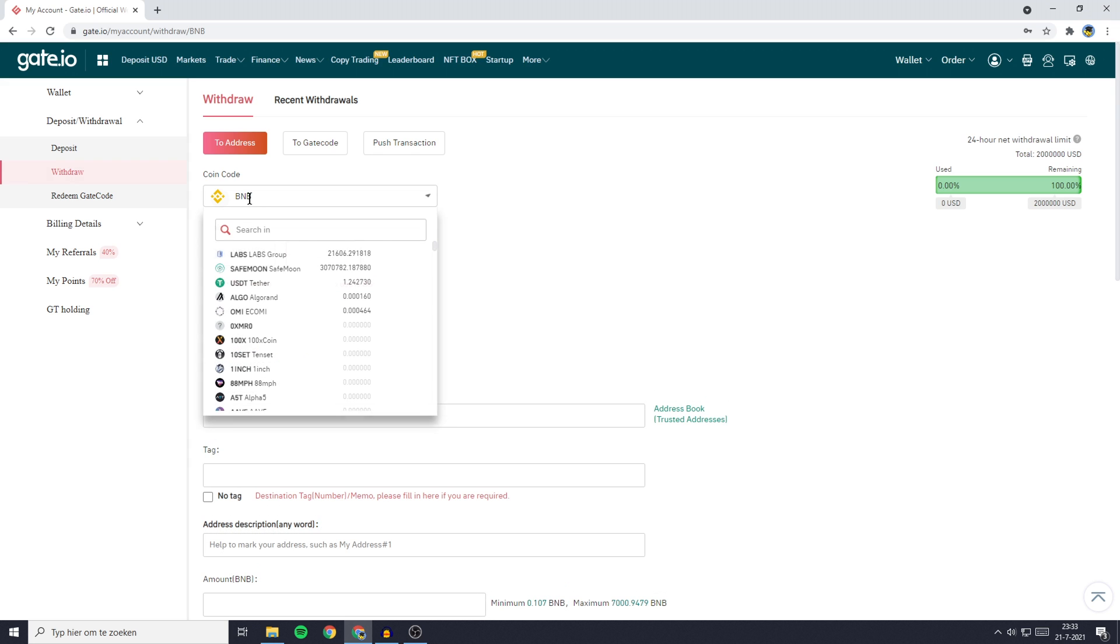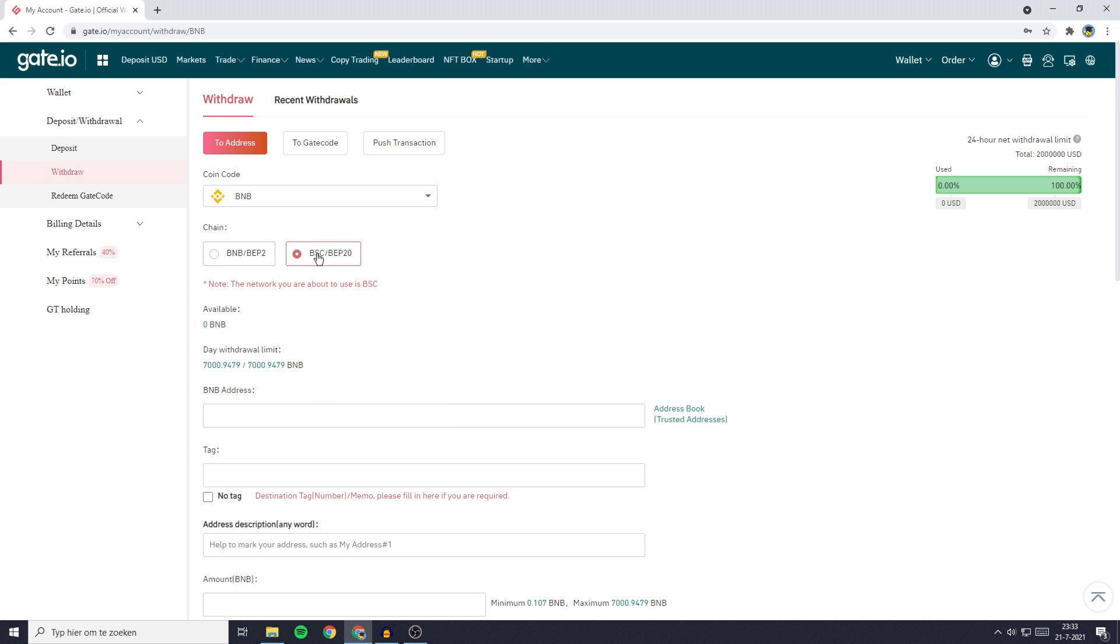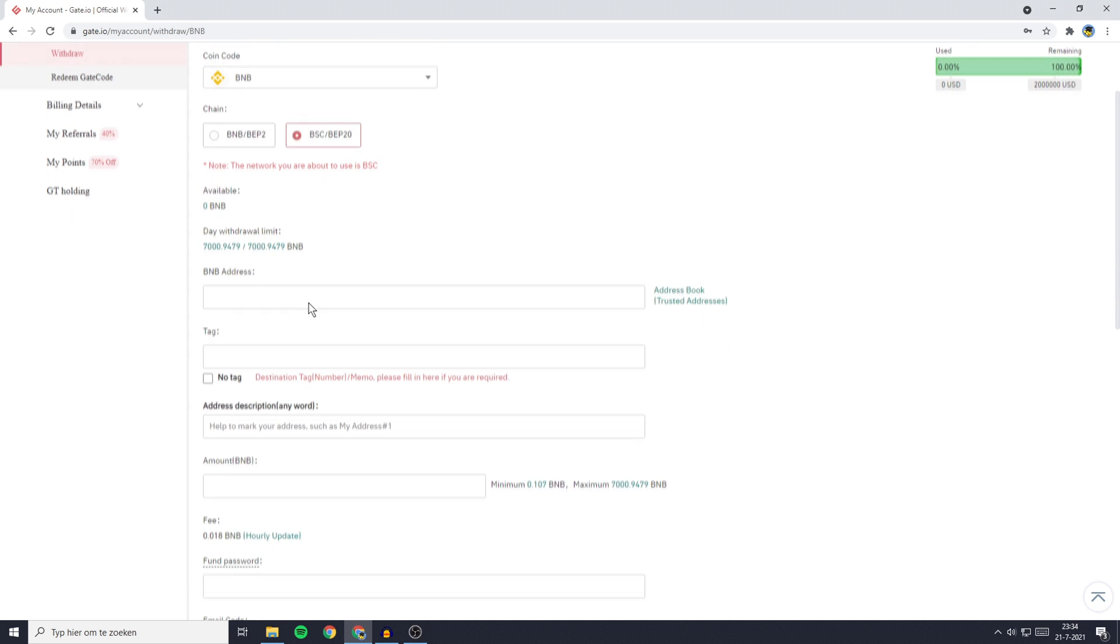Once you have selected BNB and the BSC chain, you can then scroll down. The next thing you need to do is fill in your BNB deposit address.